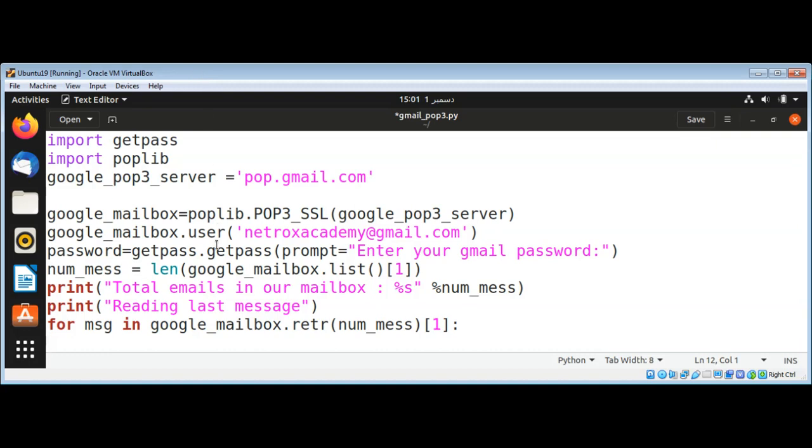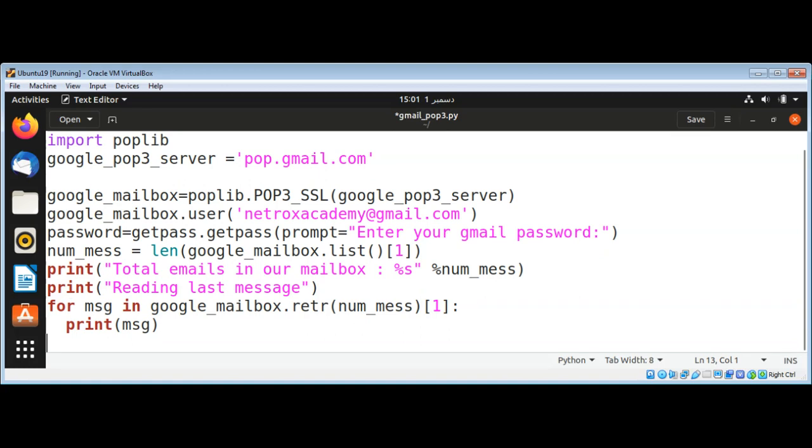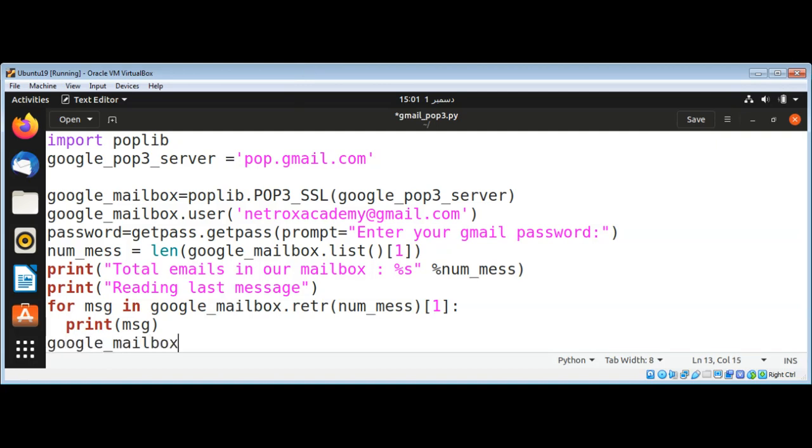And after this we need to quit our mail. To do that, we are going to call google_mailbox and call its method quit.